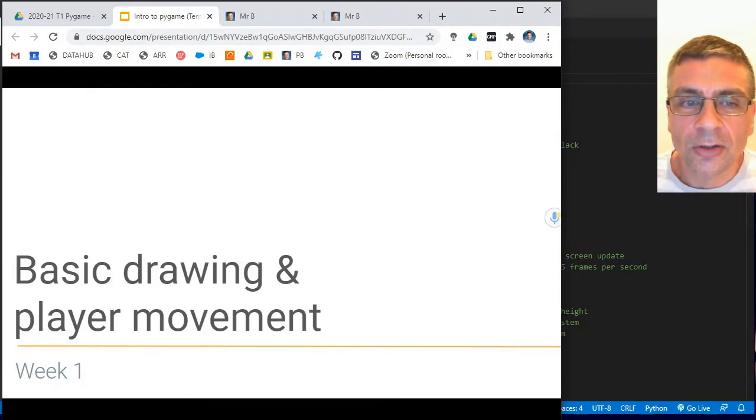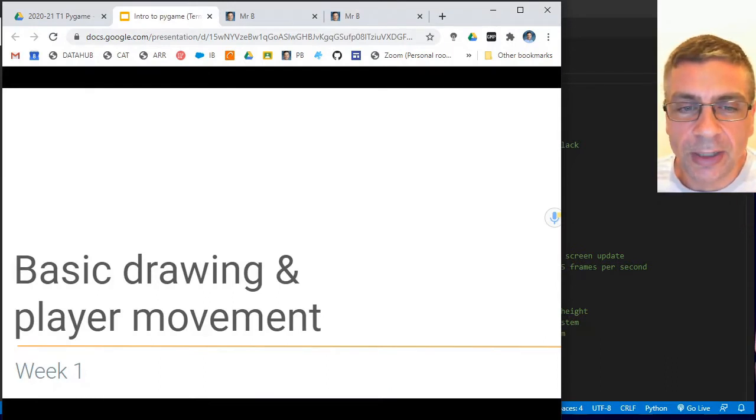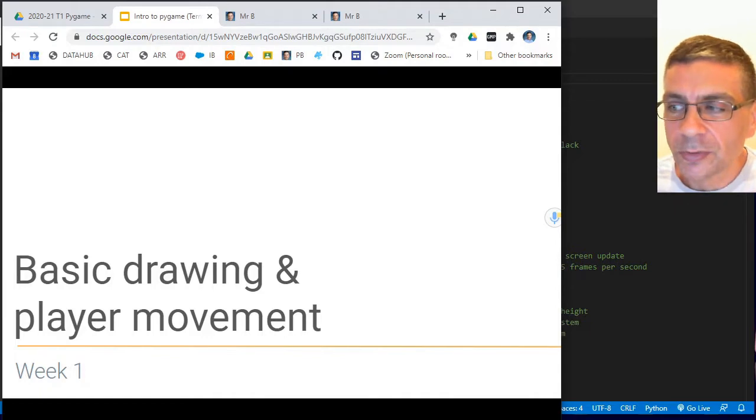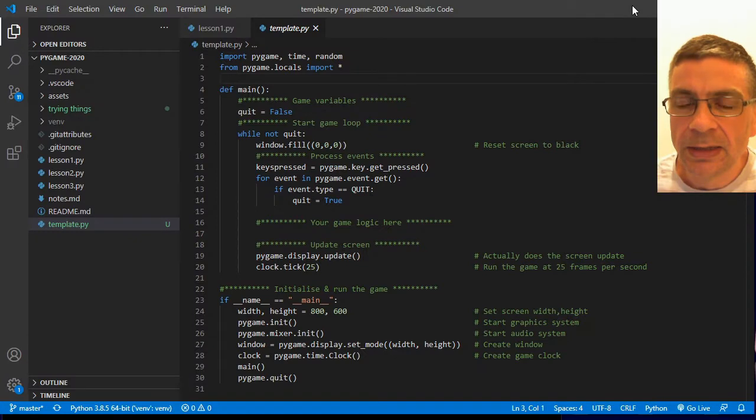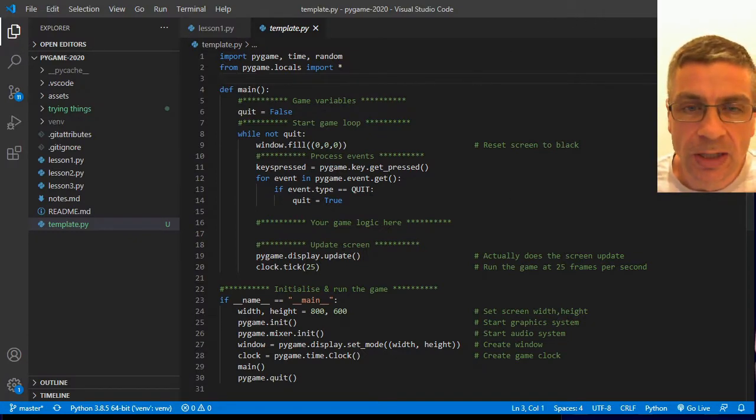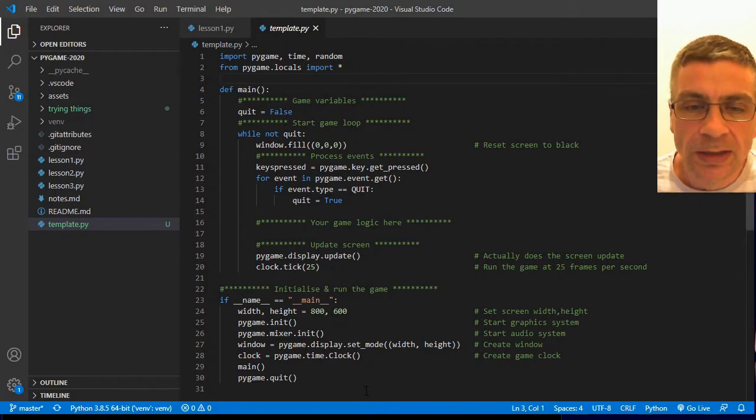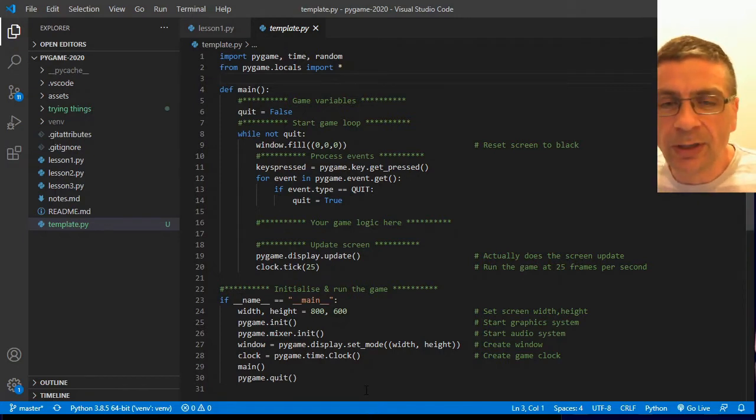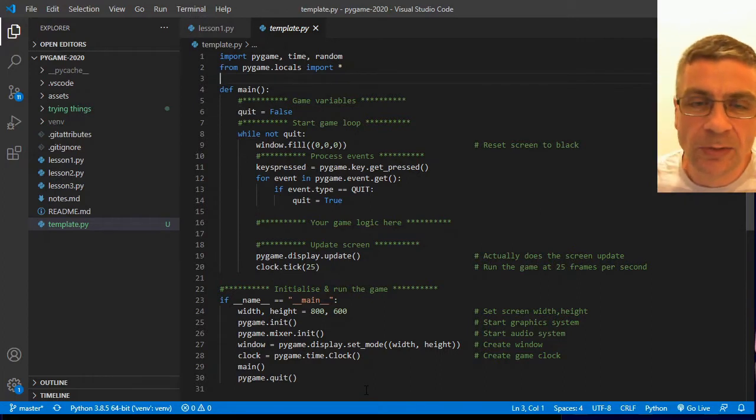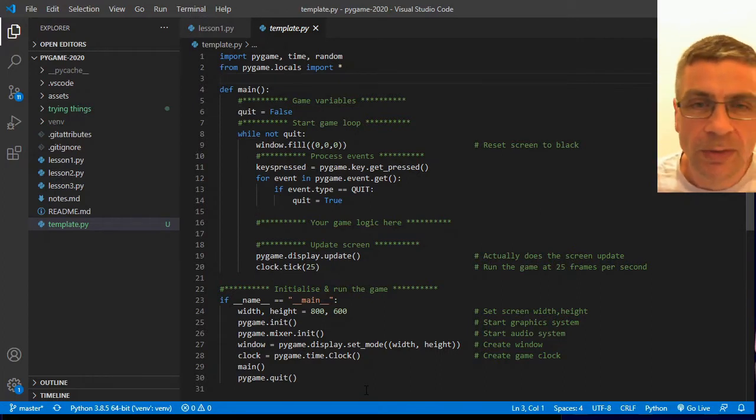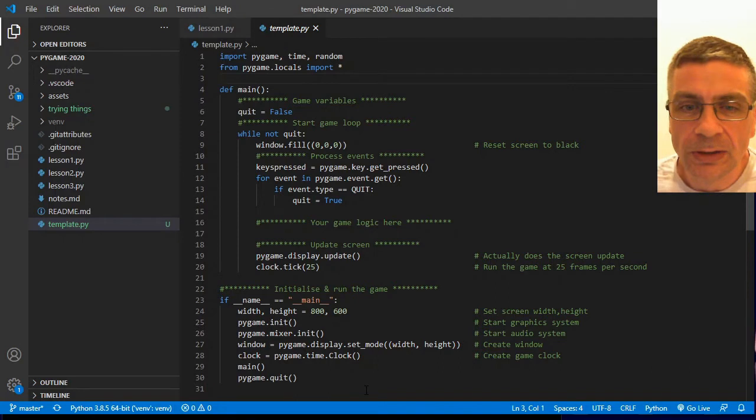This video we're gonna look at basic drawing and player movement on screen. And I'm gonna start off by discussing a template which I will have linked to in the description. This is my blank shell Pygame template that I will use as my starting point and I recommend you probably consider doing the same.